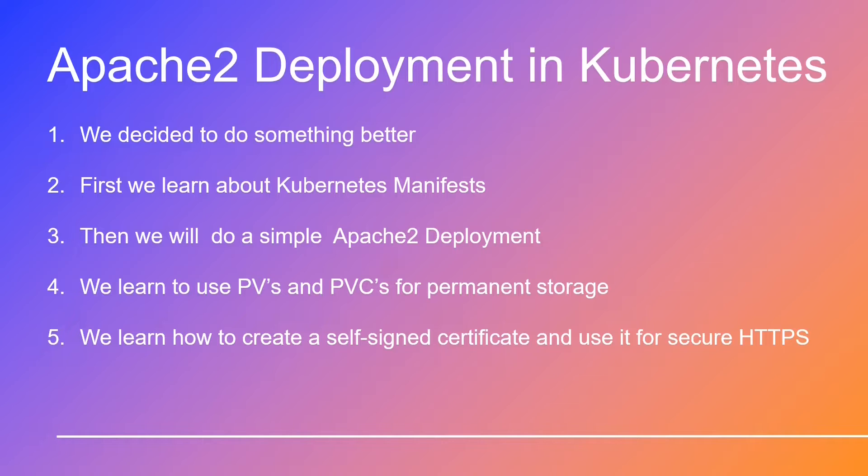And the grand finale? We'll show you how to craft your very own self-signed certificate, the gateway to turning your web server into an HTTPS server.